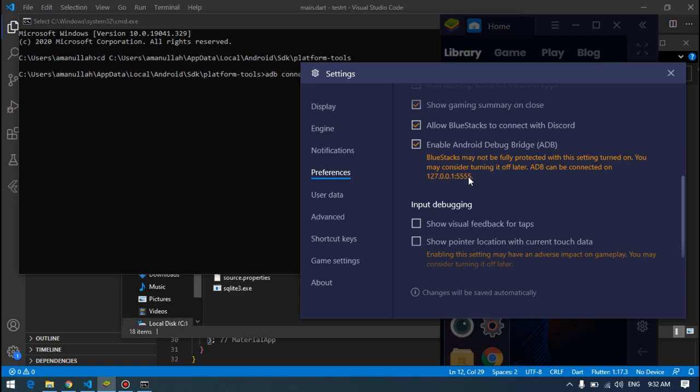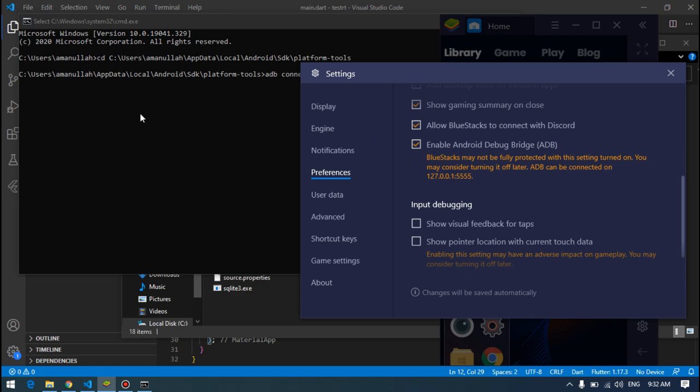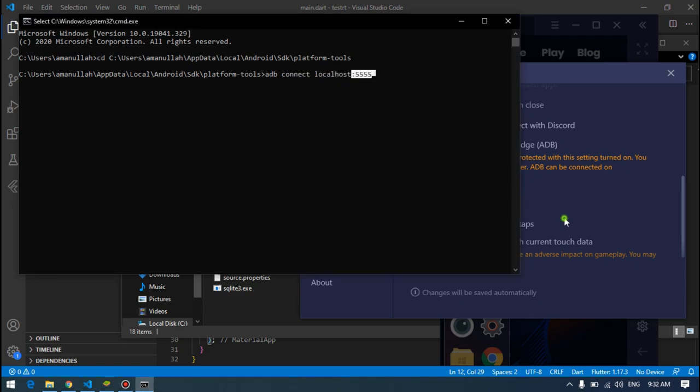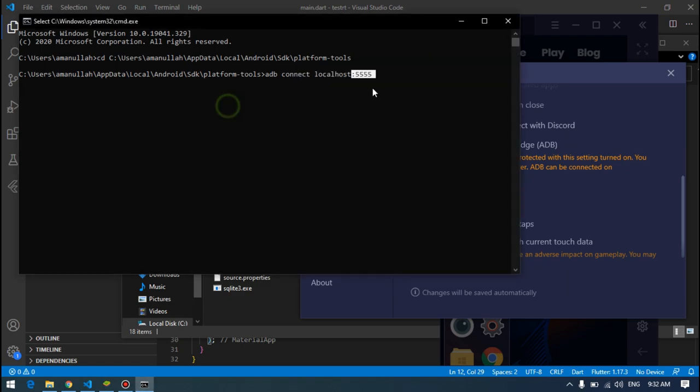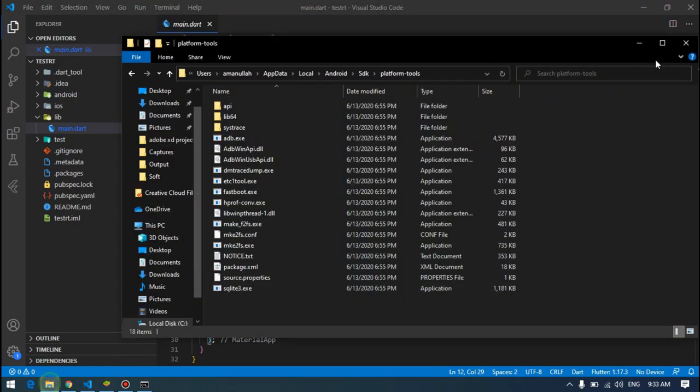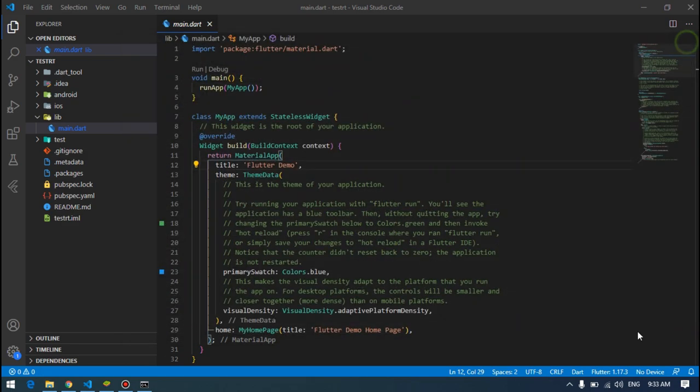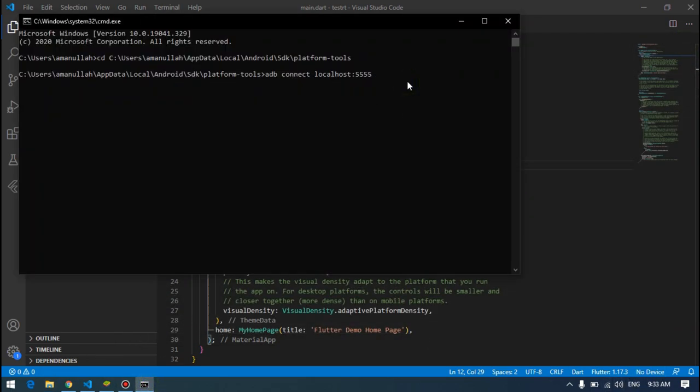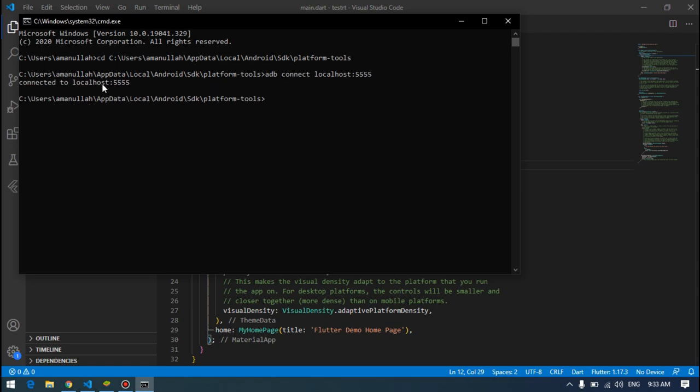But mostly it will be 5555. You just copy that one here, localhost and this one, press enter. By pressing enter you will see the magic that the device will appear here. Just press enter, then it will connect to localhost.